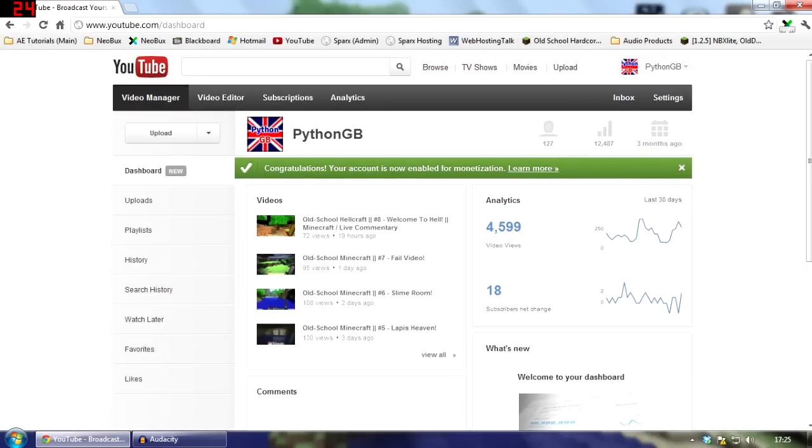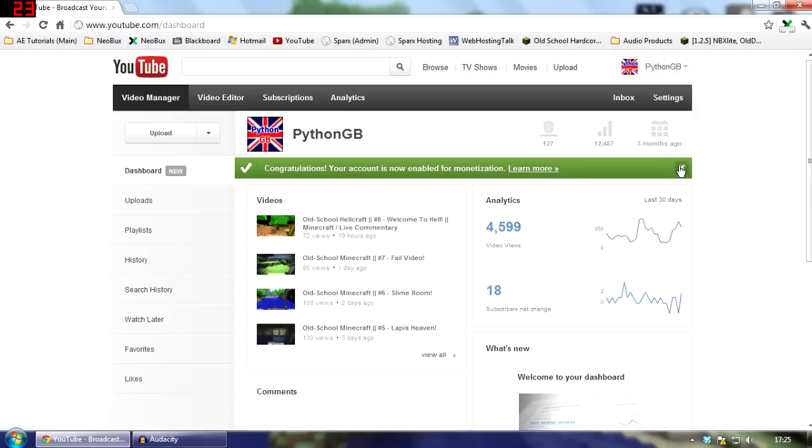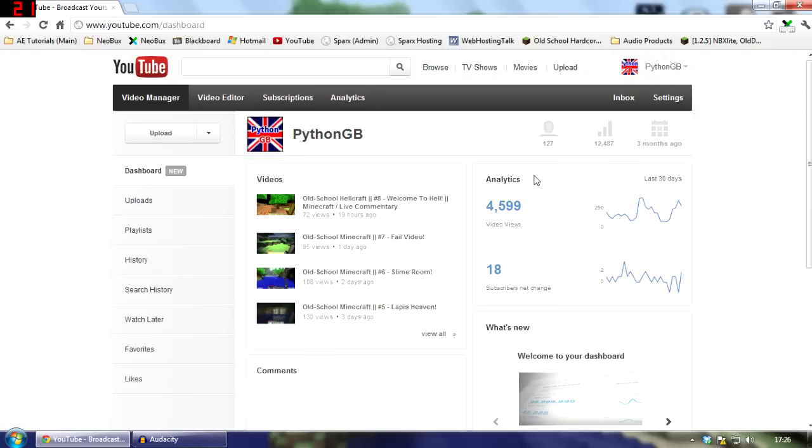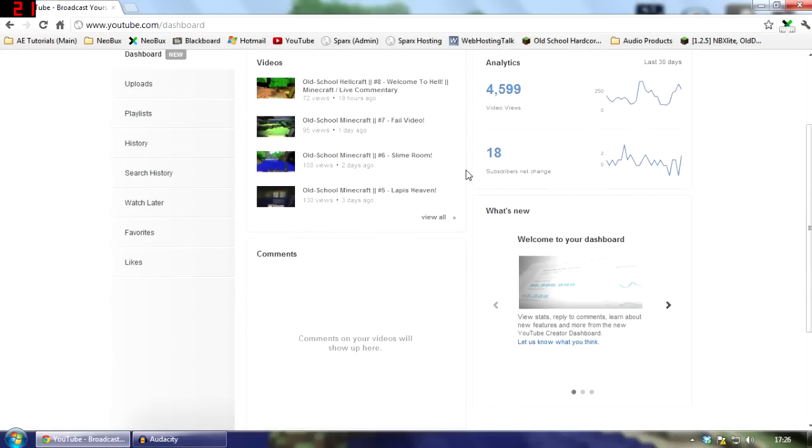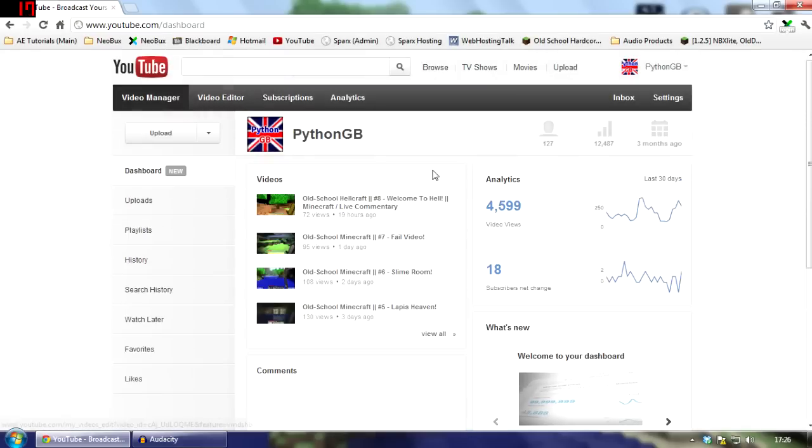So, at the top here, if you can monetize your videos, it will say so. You can get rid of that. But this is the main YouTube dashboard.